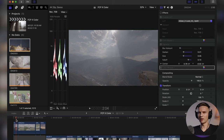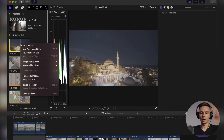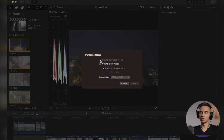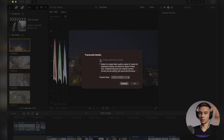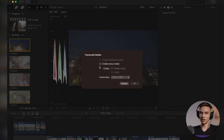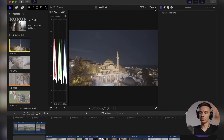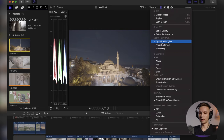If you work with complex media like A7S3 10-bit 422 files, you can transcode those files so your computer works easier and more flawlessly. Right-click and transcode media. You can transcode to optimized media, which creates ProRes 422 files — great files but very large. Or you can create proxy media and work with proxies. Go to your view and hit proxy preferred or proxy only. Then after color grading, switch back to optimized or original for precise viewing.